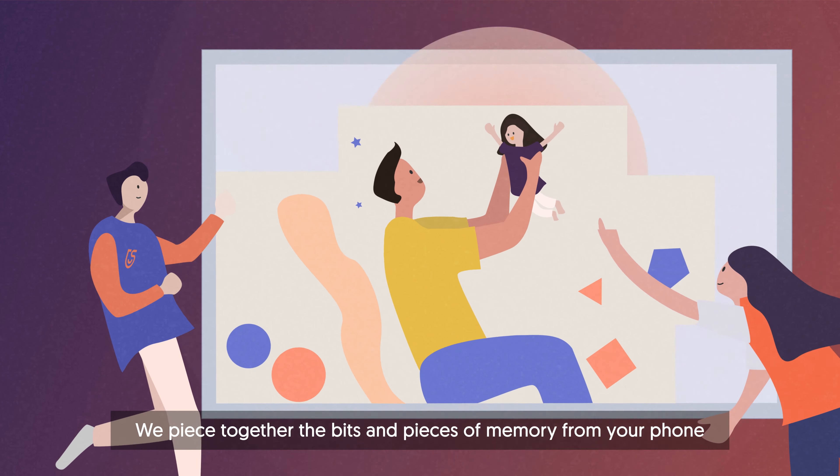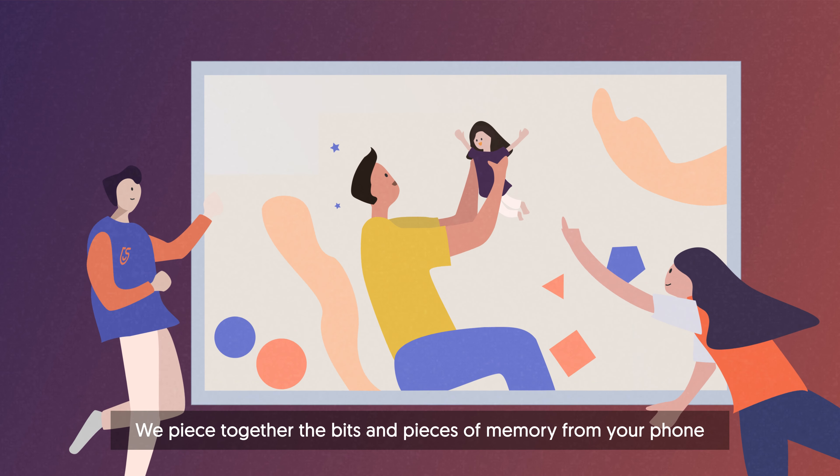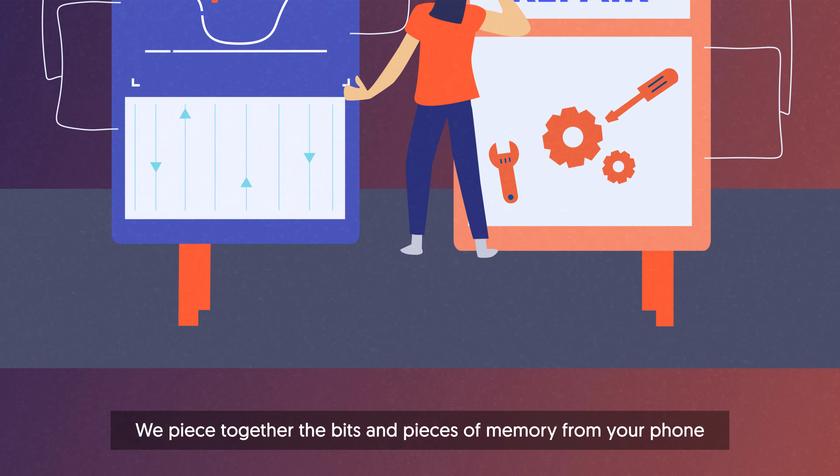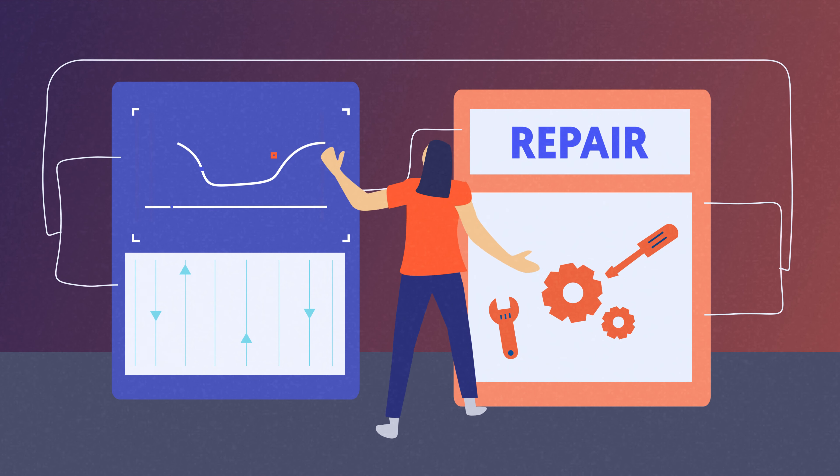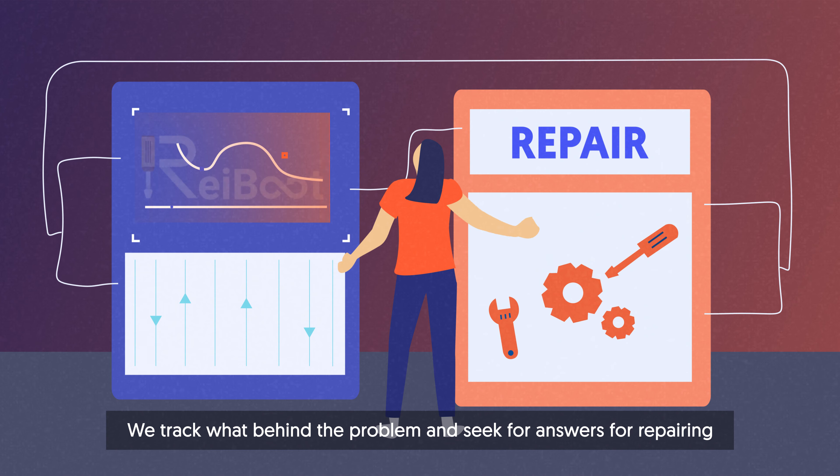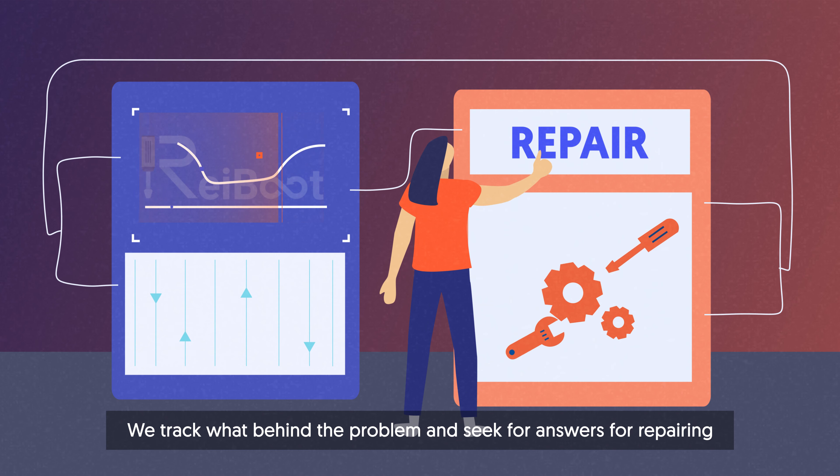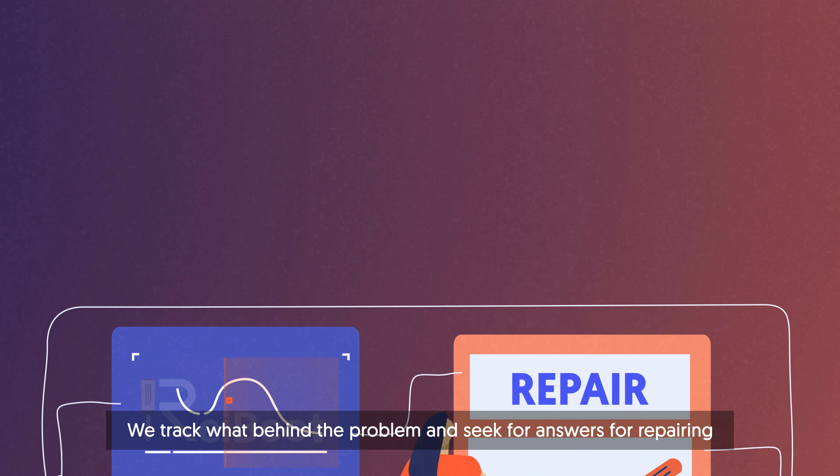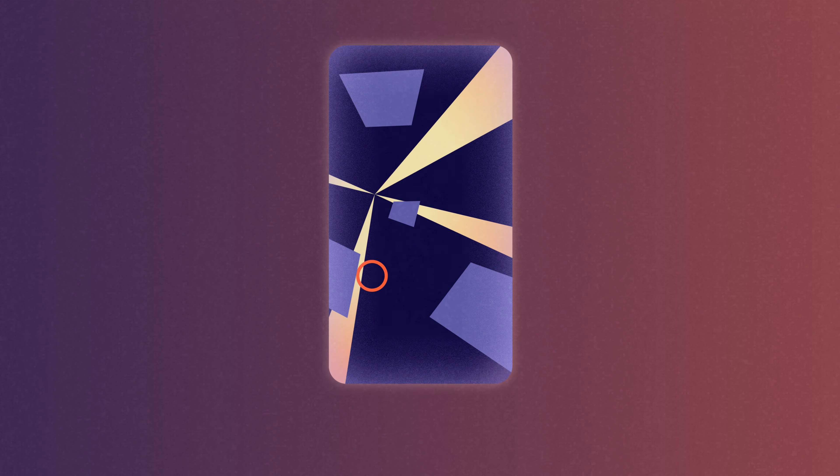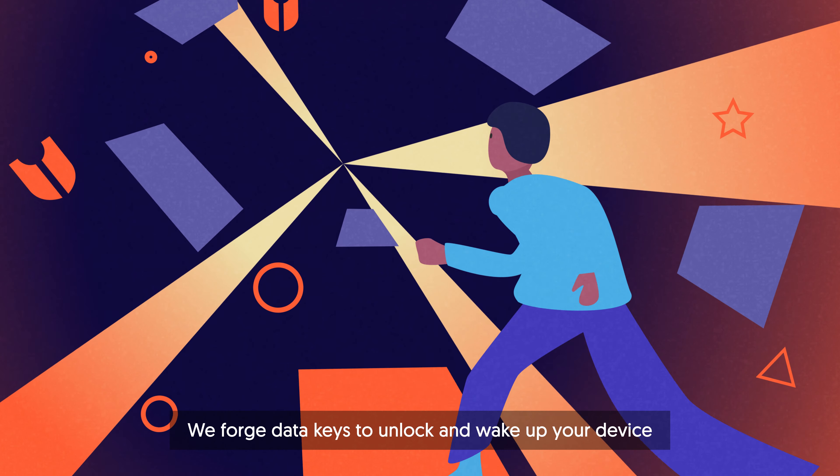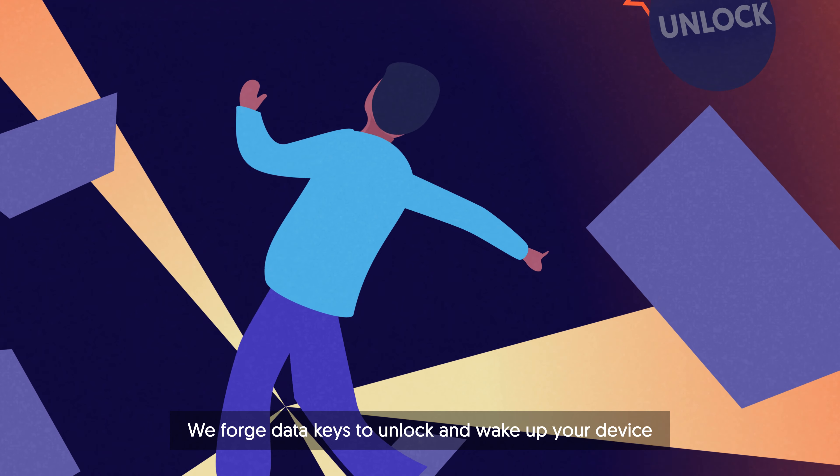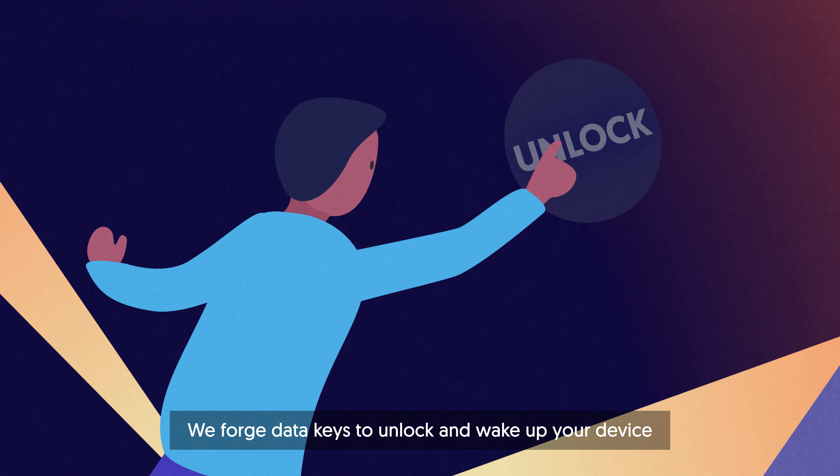We piece together the bits and pieces of memory from your phone. We track what's behind the problem and seek answers for repairing. We forge data keys to unlock and wake up your device.